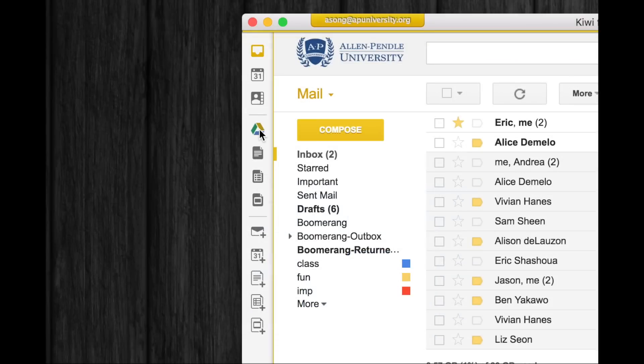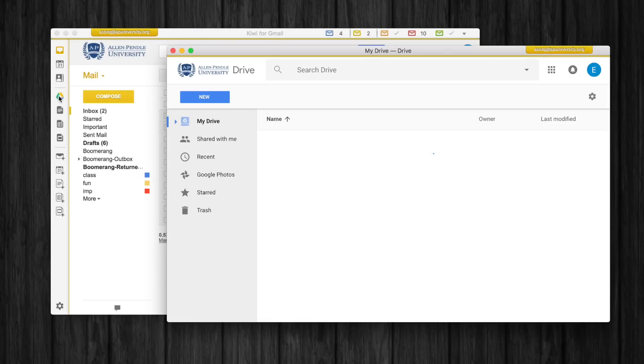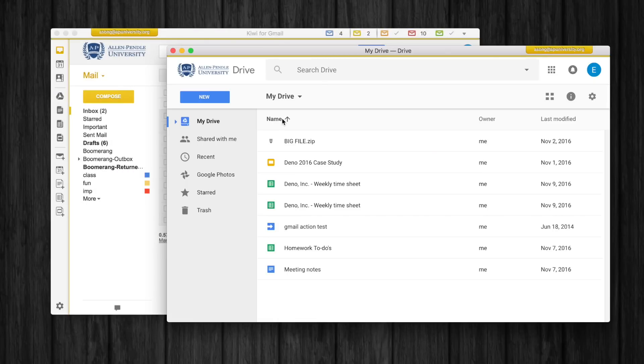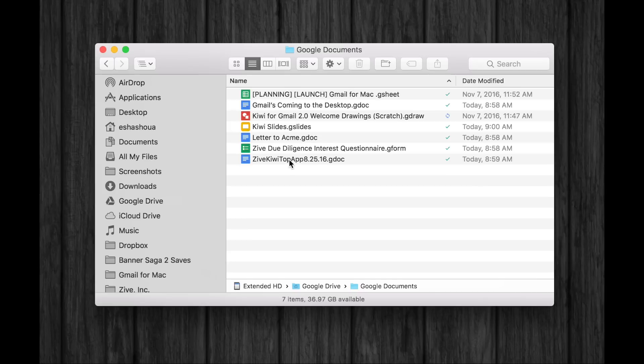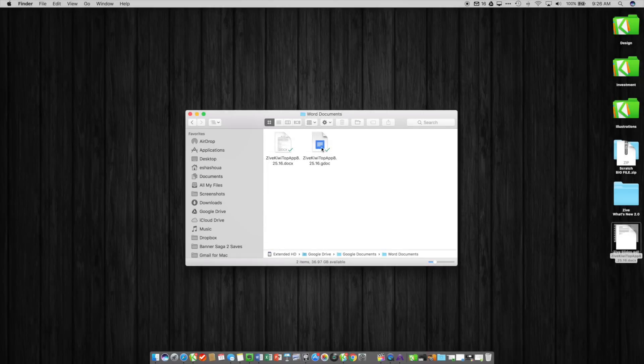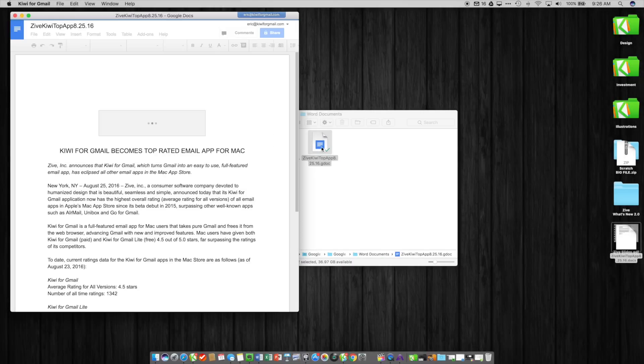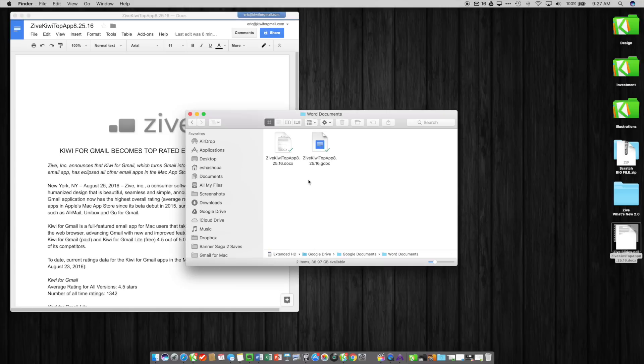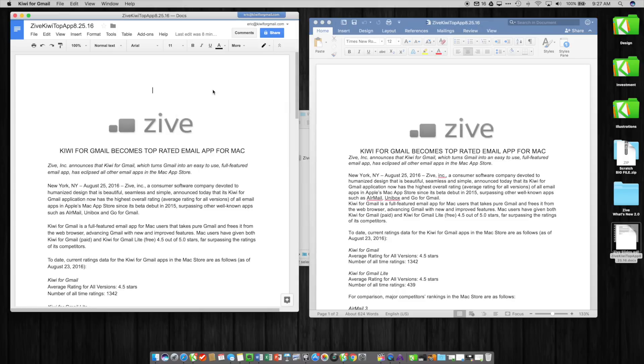We've made it so that if you have Google Drive installed, you can open up any GDoc, GSheet, or other G Suite file directly in Kiwi for Gmail in its own window, just like if you had a Microsoft Word document or Excel document and you double clicked on those and open them up.